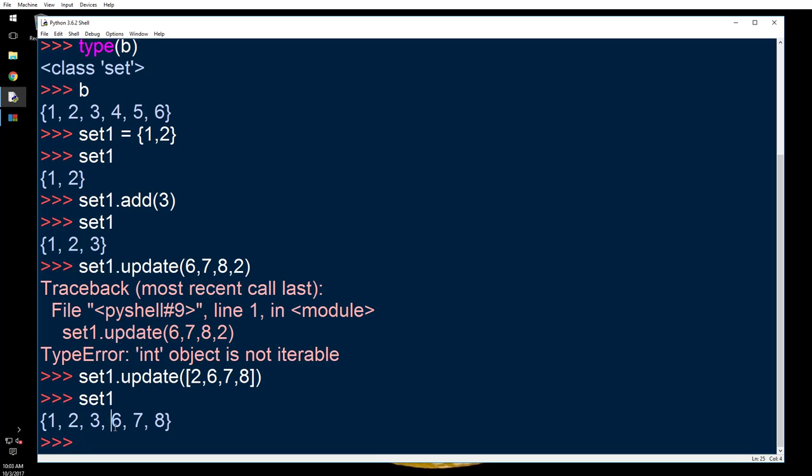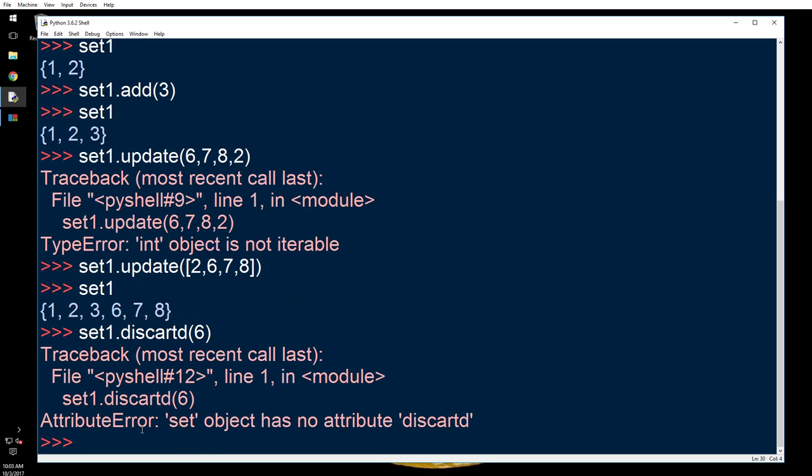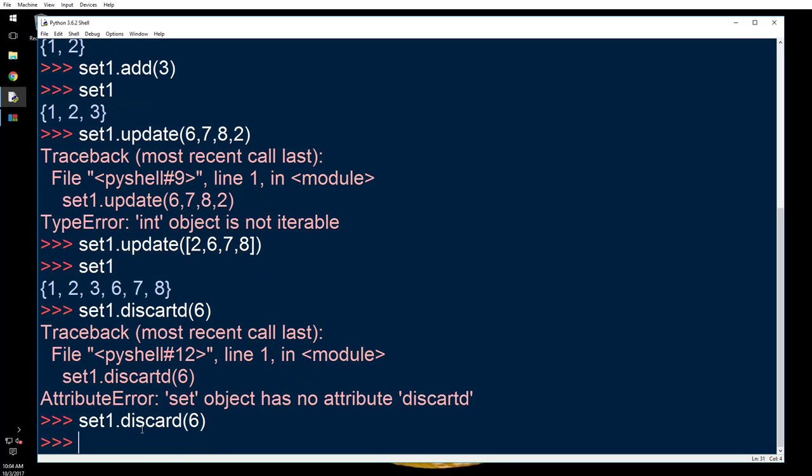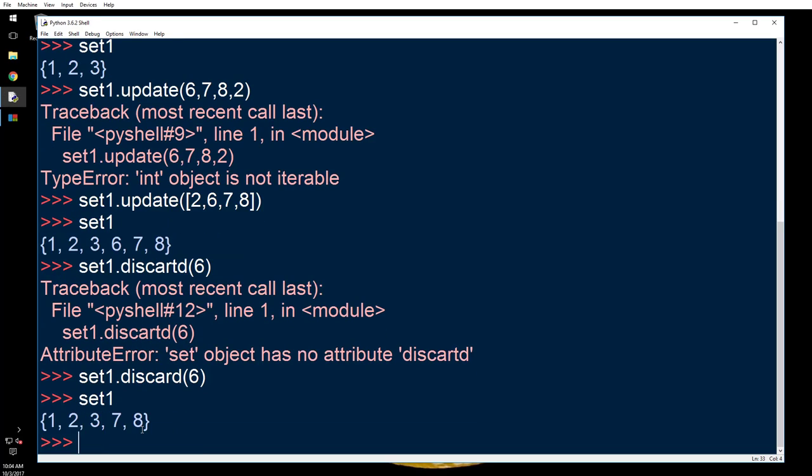Now let's do a few more operations on this one. So set1.discard six. Now let's print set1. Six is gone.